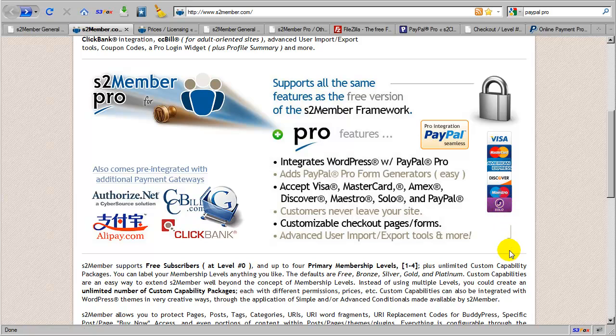Okay, now in the next segment of this video, I'm going to cover the licensing options for S2Member Pro, and I'm going to show you a demonstration of S2Member Pro, a brief demonstration. Okay, so we'll cover both of those things in the very next segment.